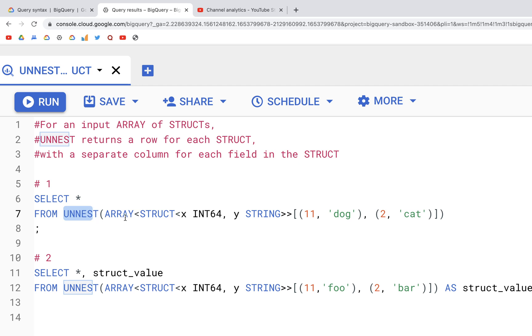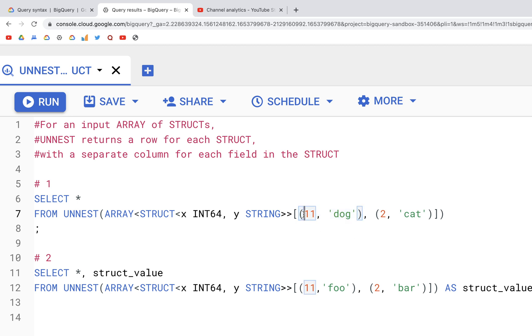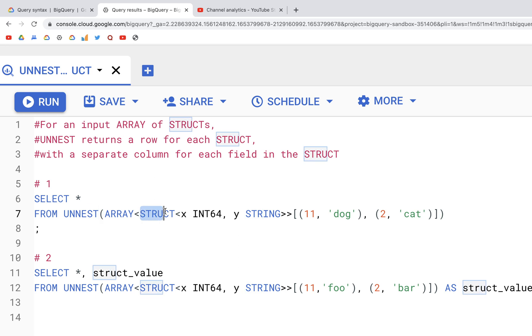Here we are going to do additional work using struct as well. So let's say we have this array in square brackets where at index 0 we have a tuple type of object where we have two values in it separated by comma. First one is 11, second one is a string 'dog', and similarly we have a second item in the array as well.